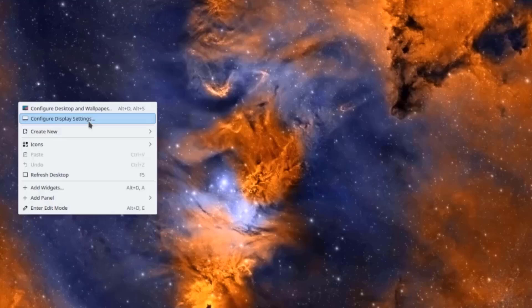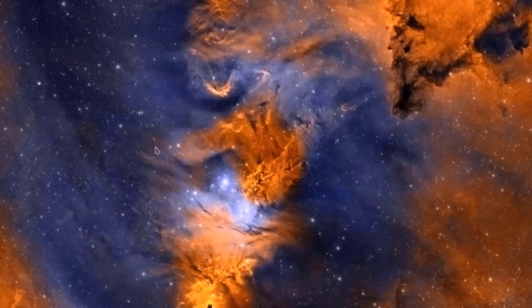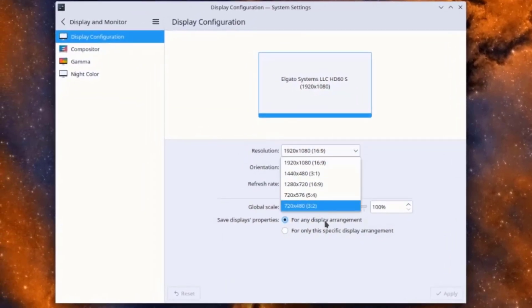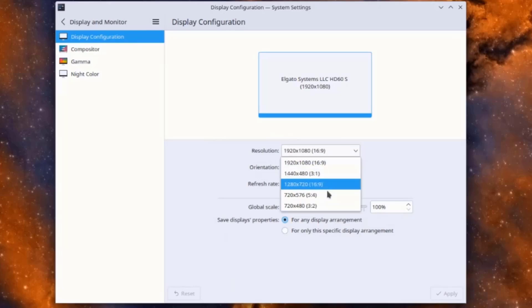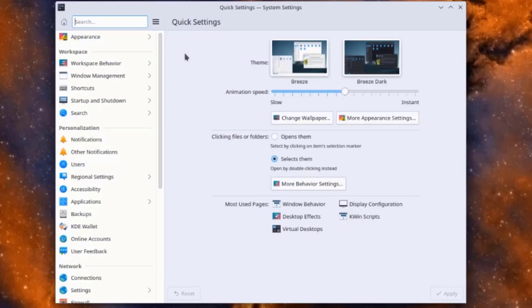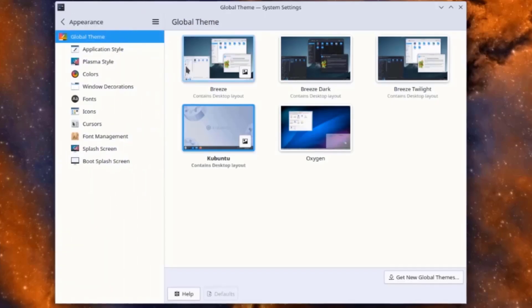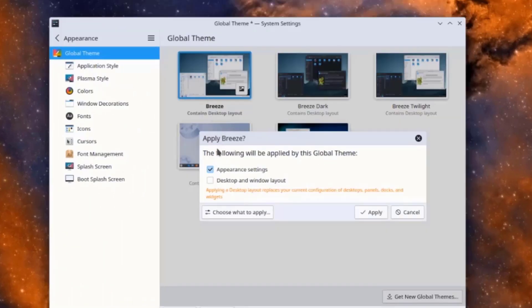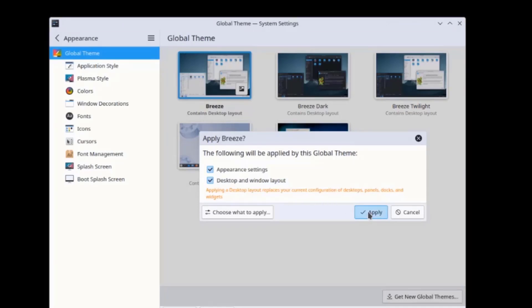I'll click on Configure Display Settings. I can change the resolution here. On System Settings, I'm going to click on Appearance and choose this theme. I'm going to select both of these options and click Apply.